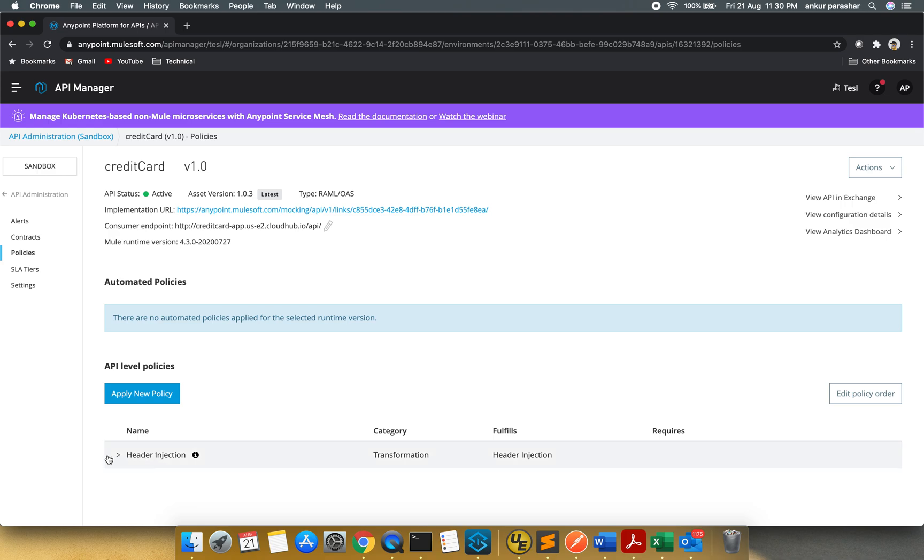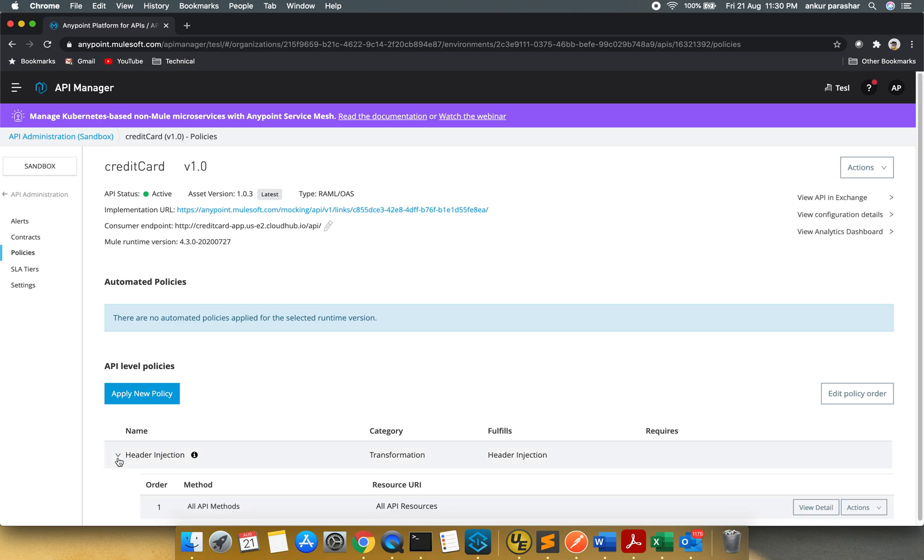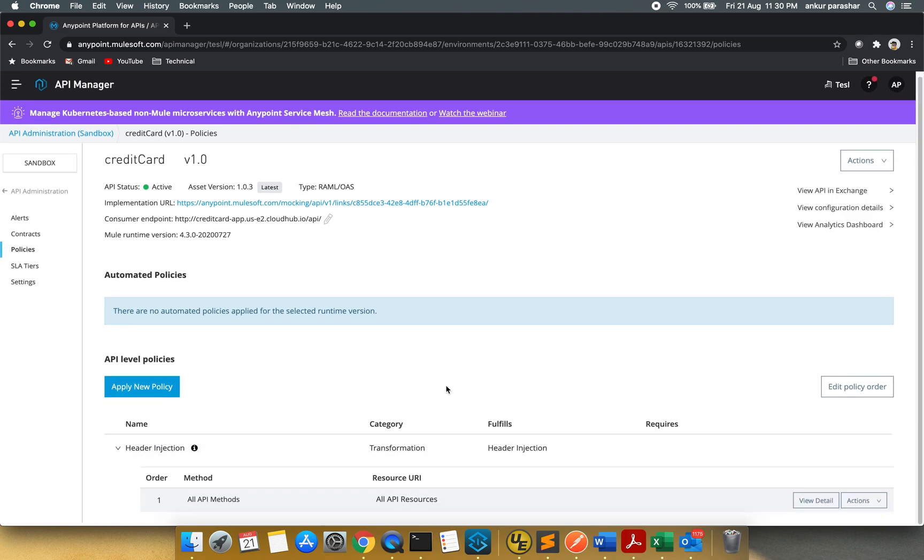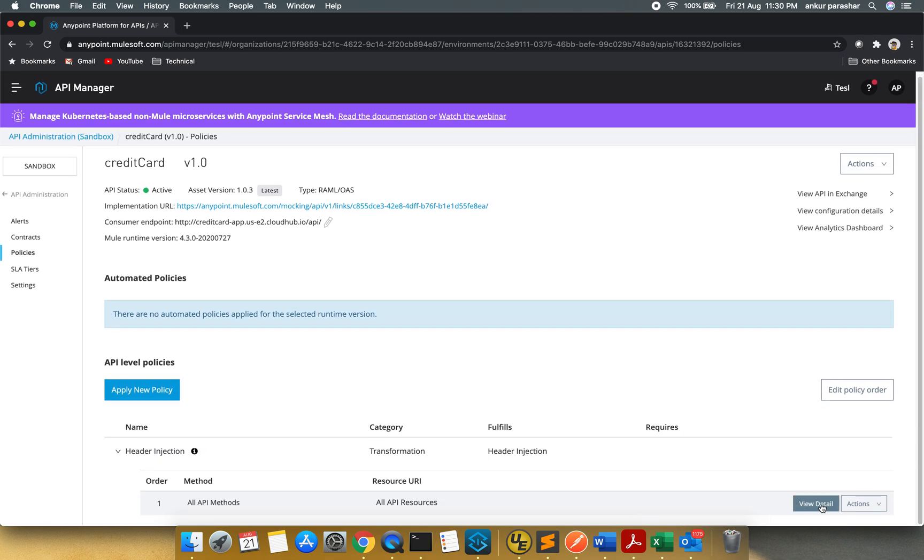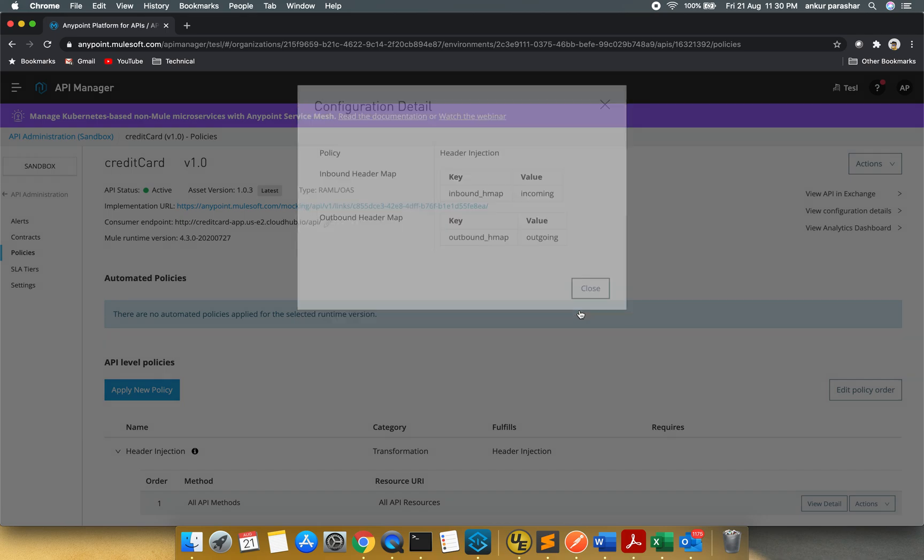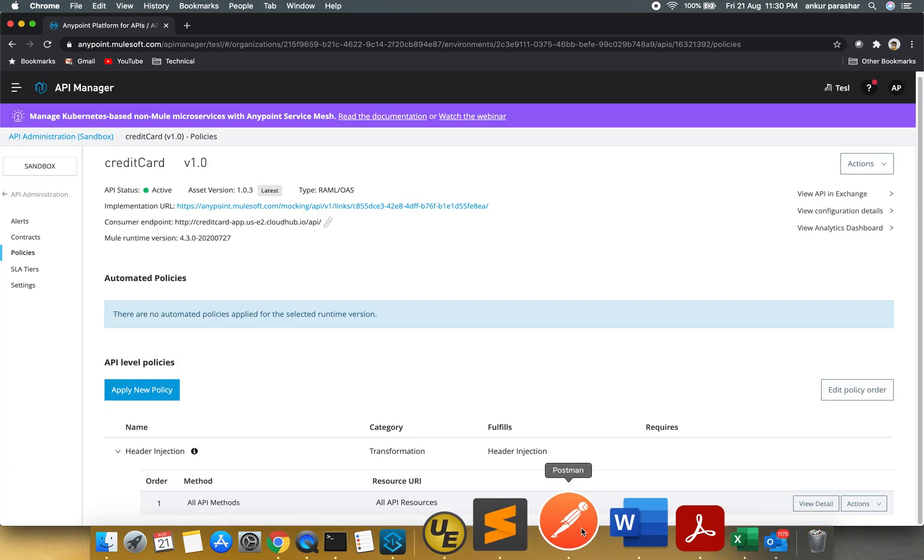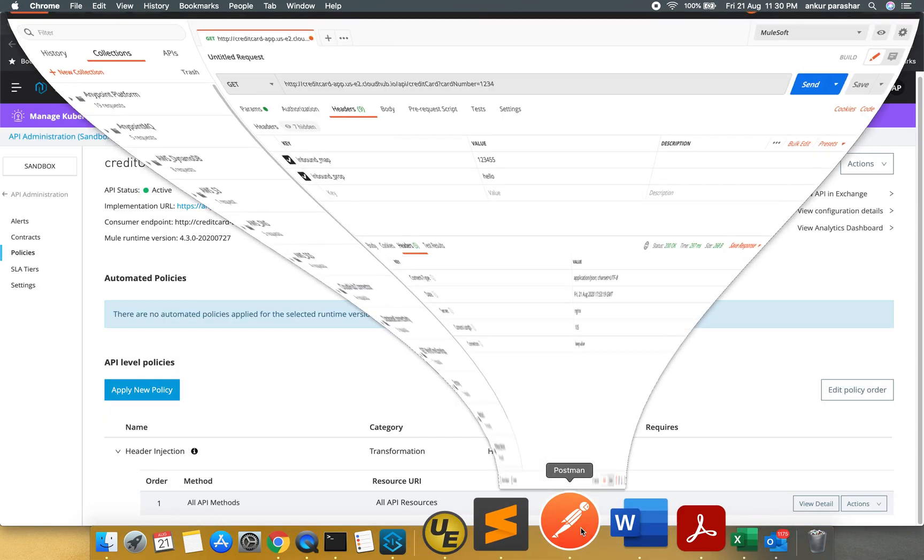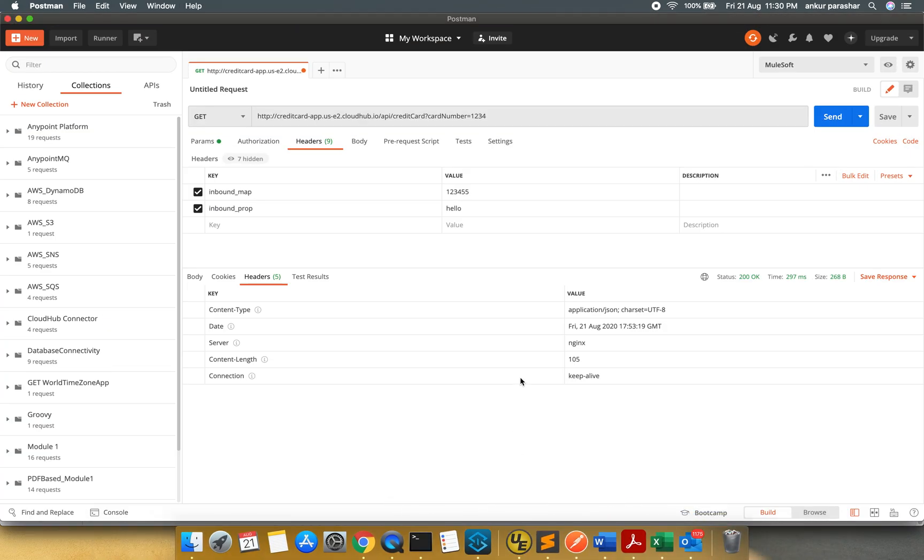So let's have a quick look at what we have configured. I will click on view detail. And you can see inbound HMAP and outbound HMAP, incoming outgoing should be there. So what I will do now. This is my credit card API URL and I will be sending for the get method. I will click on send and let's see.